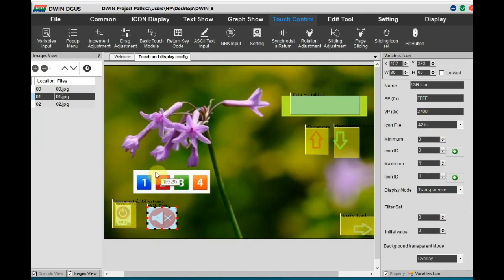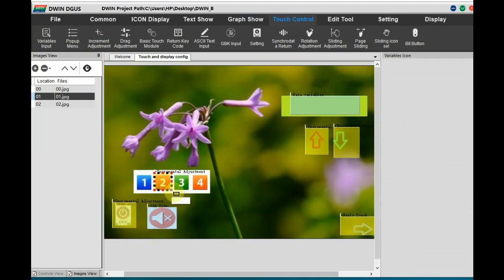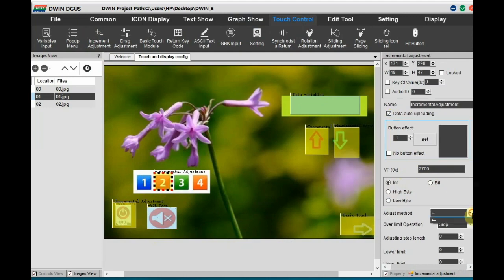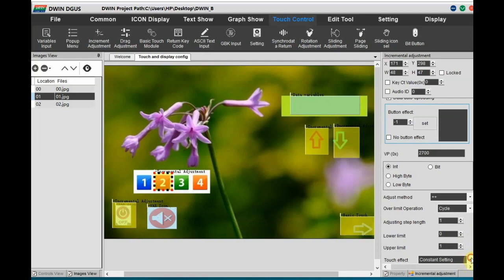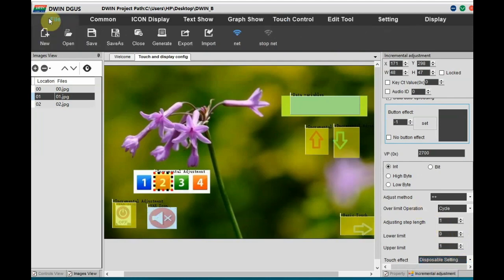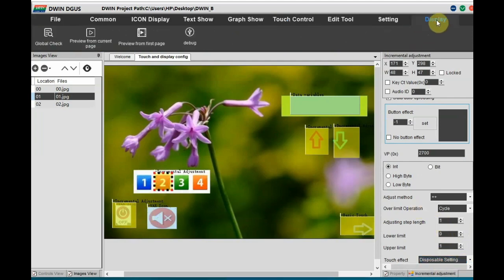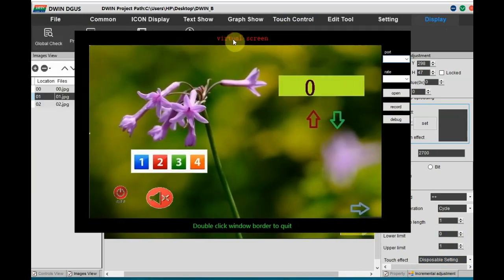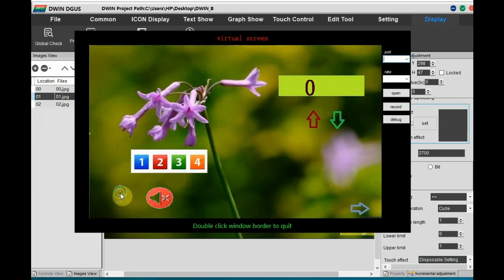Same way do it for the other variable icon. But the touch position let us provide over the number 2. So we can provide on the same icon also or on a different place. So this VP should be same as that of the variable icon. 2700. Adjustment method plus plus. And the step length is 1. Lower limit 0. Upper limit is 1. Save this. And from Display you can view, review, preview. Preview window open. Now clicking on variable icon changes the icon. So it is working as per the design. So variable icon settings are over.